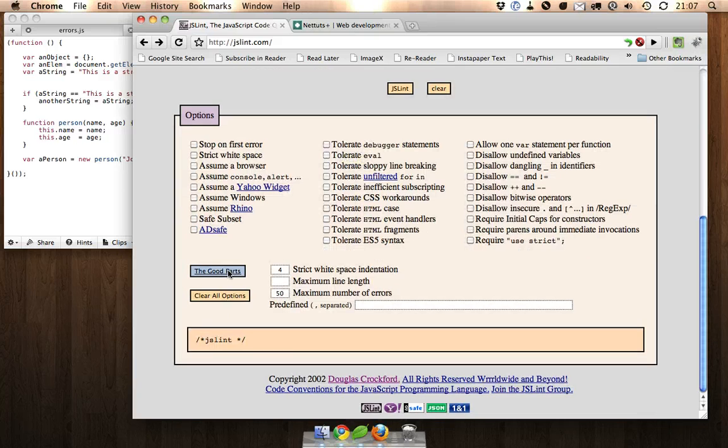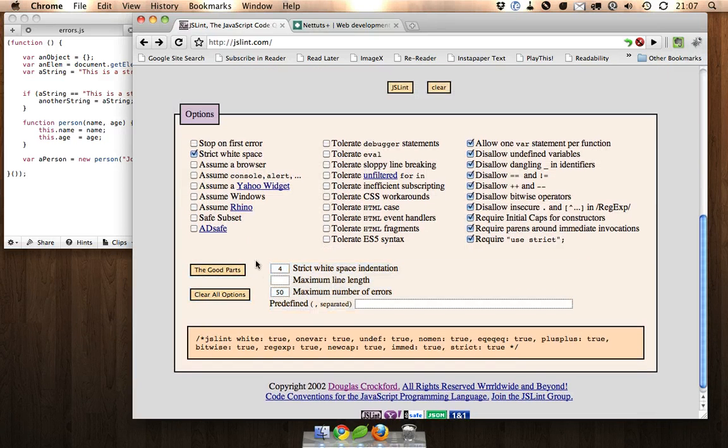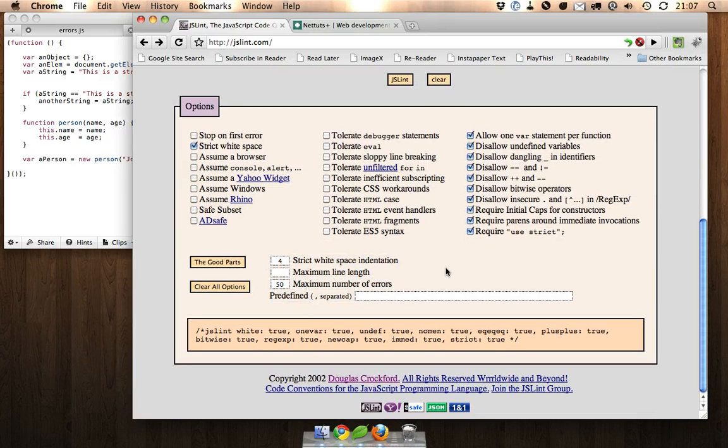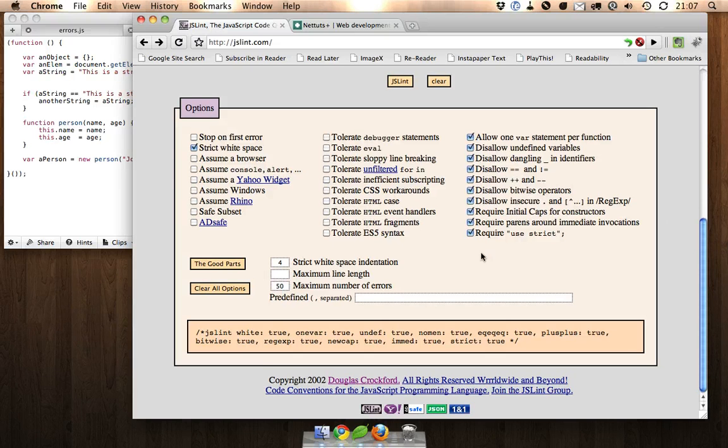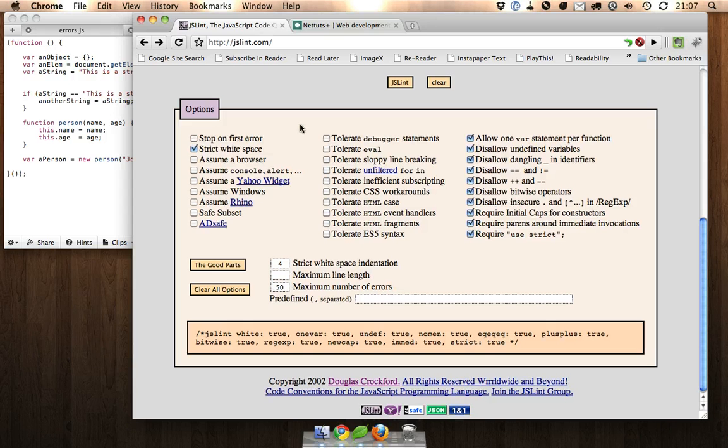I'm going to choose the good parts button here and what this is going to do is tell JSLint to use all the best practices that Douglas Crockford recommends in his book JavaScript the Good Parts.